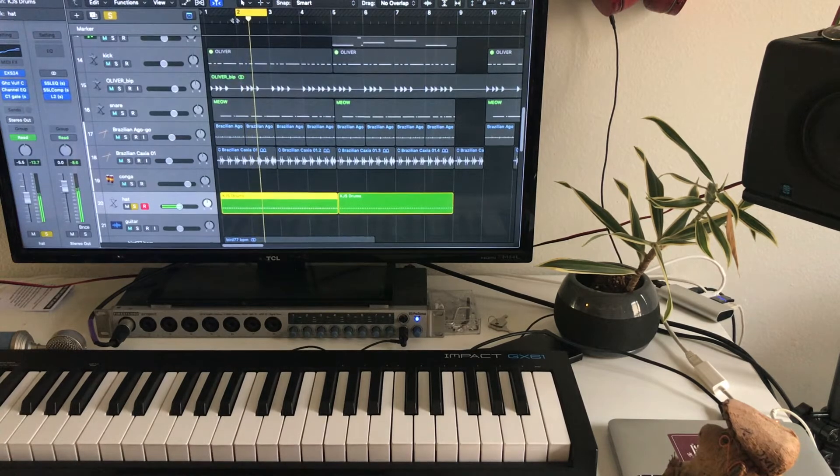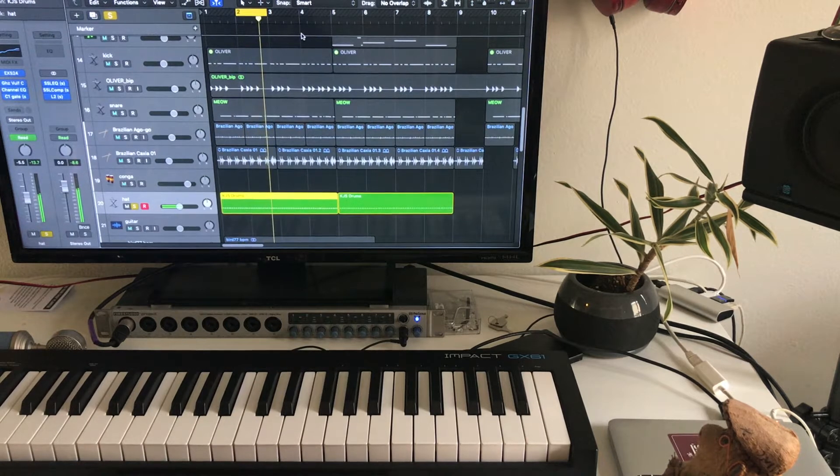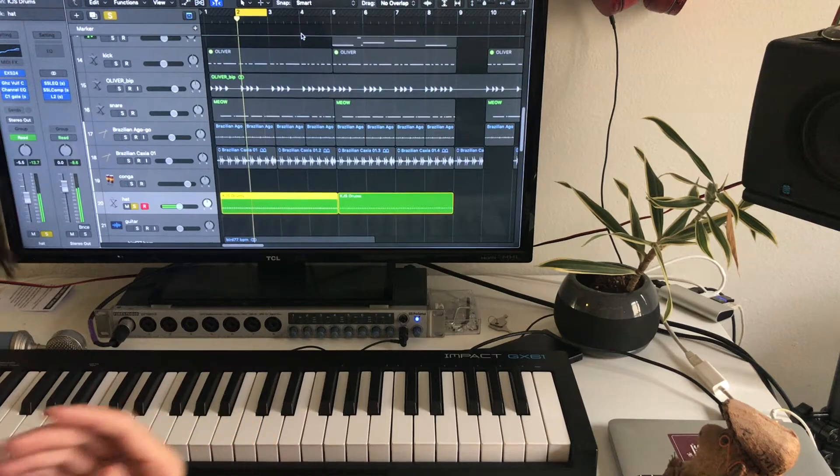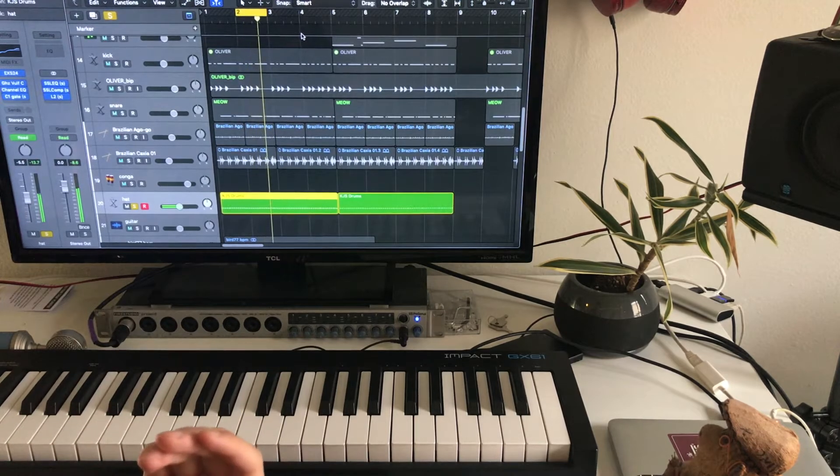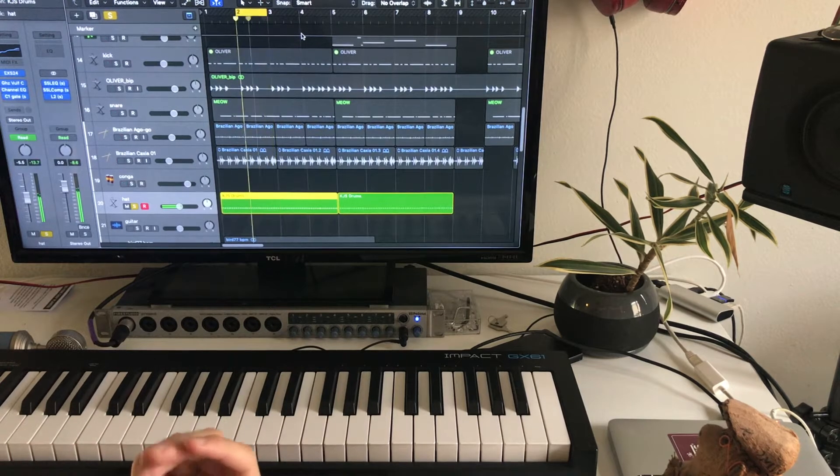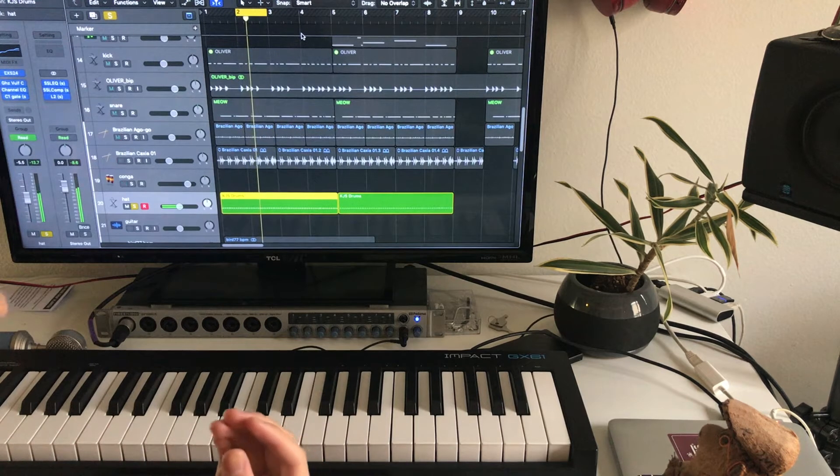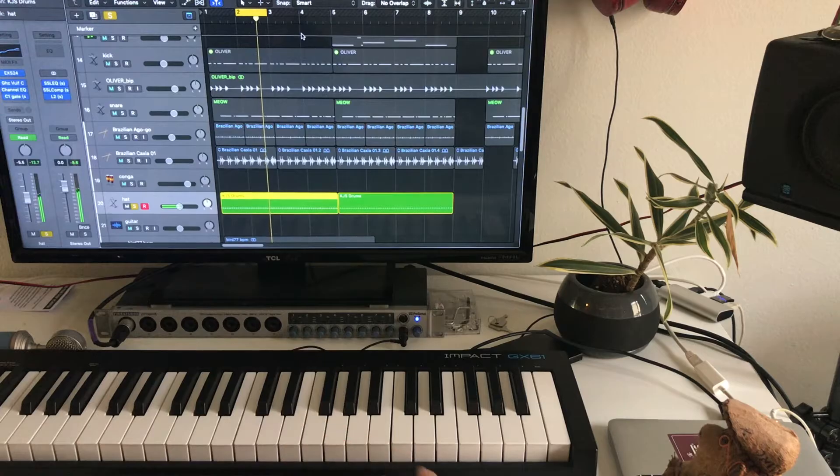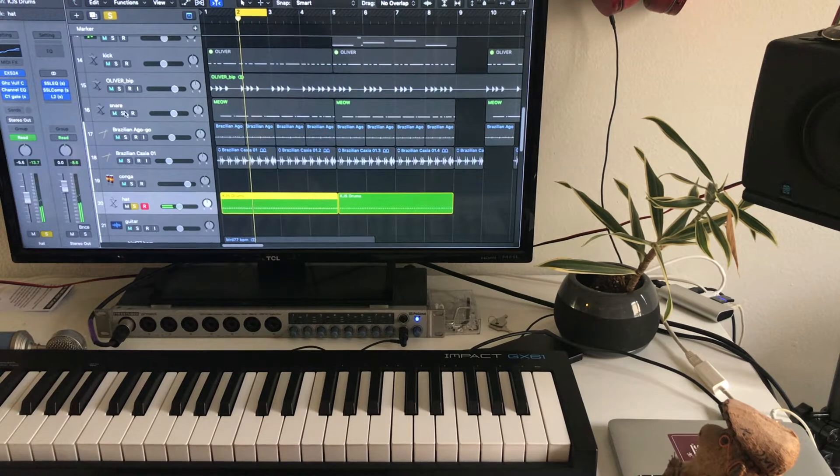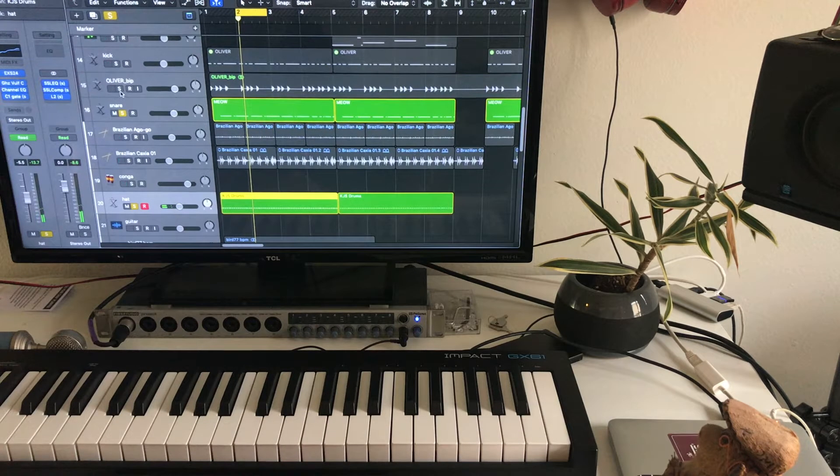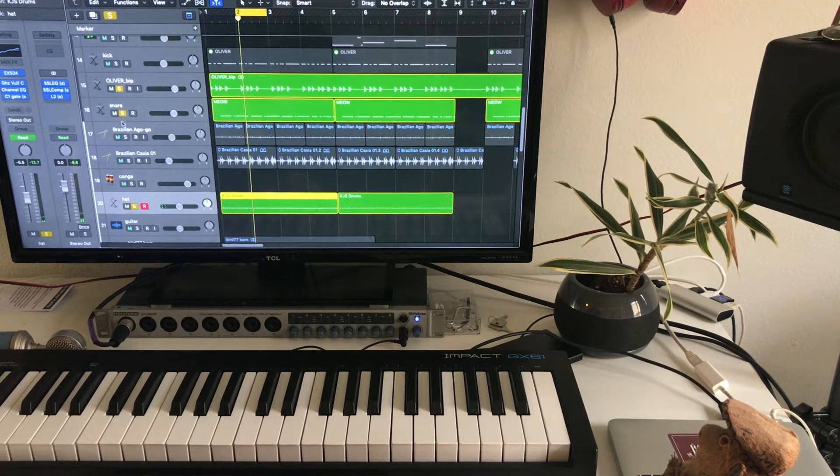It also gets rid of that excess noise that you can get when you compress something really hard. And yeah, I was really feeling that. And it starts feeling like a beat now.